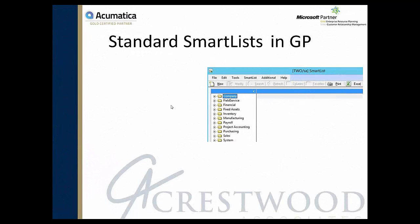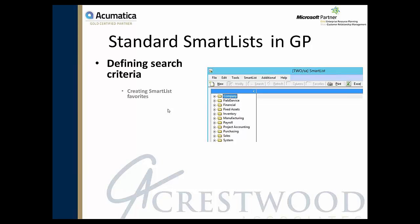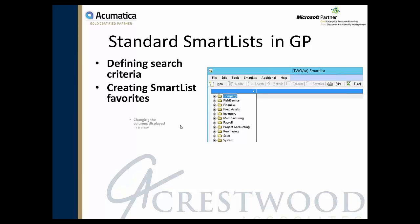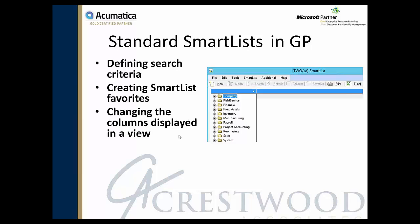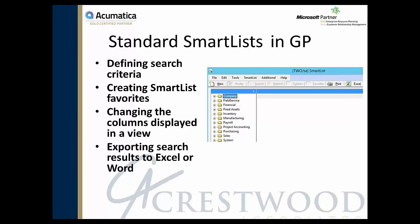Some of the standard features in the GP SmartList include defining search criteria, saving a modified SmartList as a favorite to use over and over again, changing the columns displayed in a view, adding or removing columns, and exporting search results to Excel or Word.